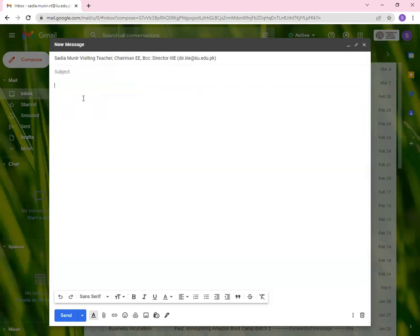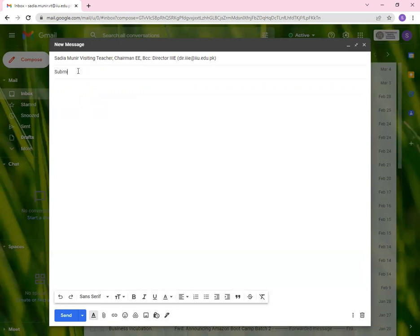What about subject? Now, subject is important in order to make it very easy for the receiver to know what are you sending and why you are sending. For example, let's say one of you are going to send me an assignment submission, you simply write submission dash assignment one. And again, you mention your degree.